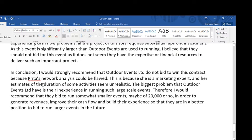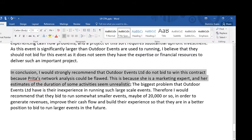In conclusion, I would strongly recommend that outdoor events do not bid to win this contract because Preeta's network analysis could be flawed — she's a marketing expert and her estimates of the duration of some activities seem unrealistic. The biggest problem that outdoor events have is their inexperience in running such large-scale events. Therefore, I would recommend that they bid to run somewhat smaller events, maybe with 20,000 or so, in order to generate revenues, improve their cash flow, and build their experience so they're in the best position to bid for larger events in the future.